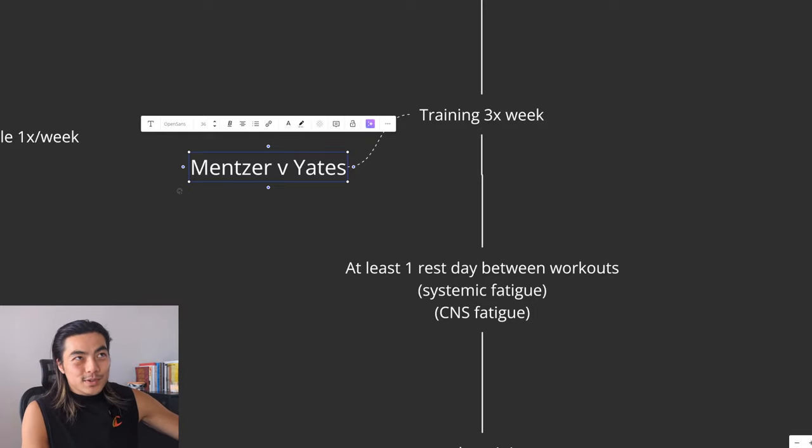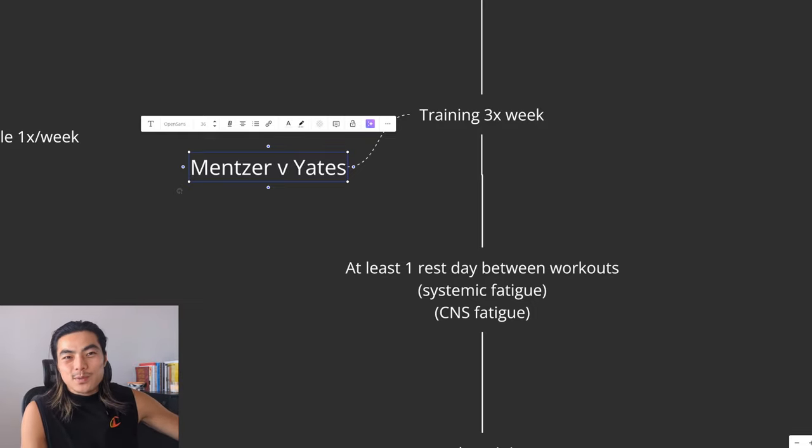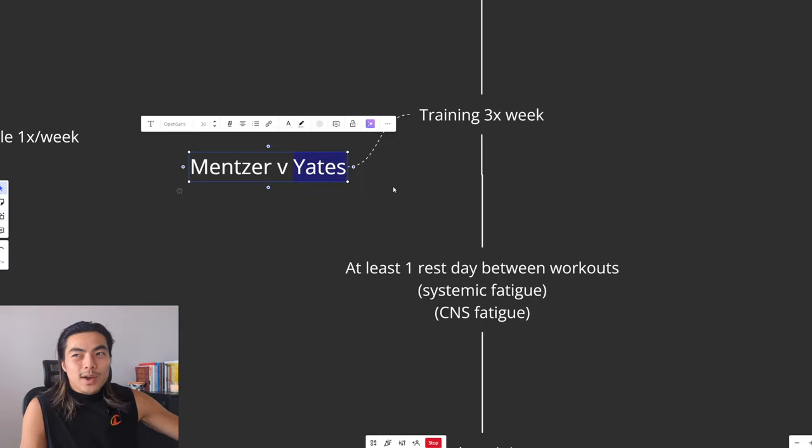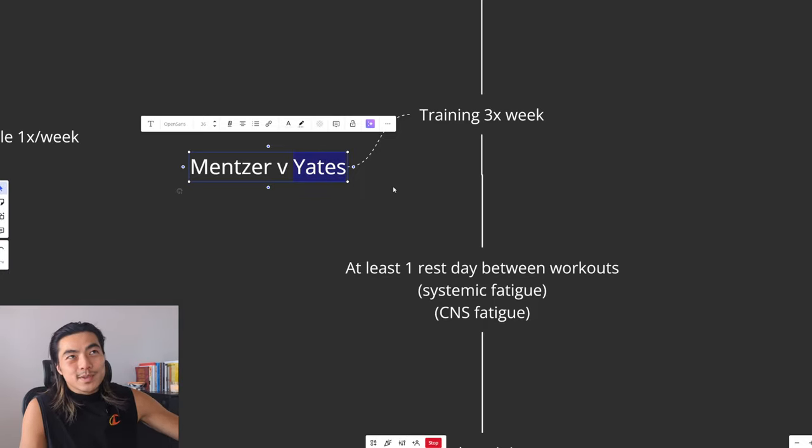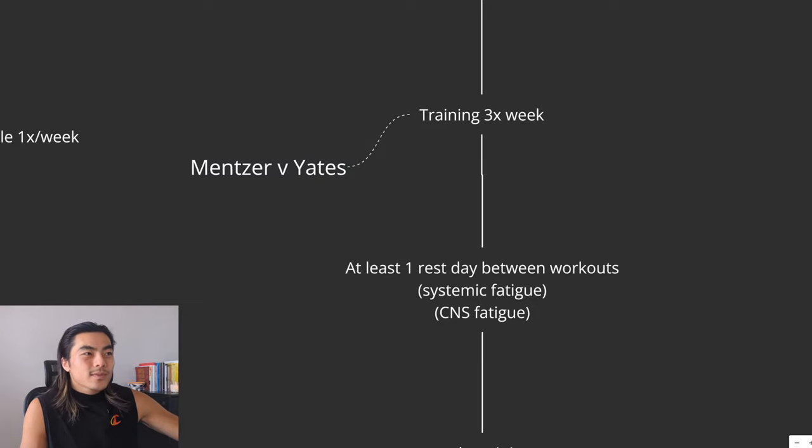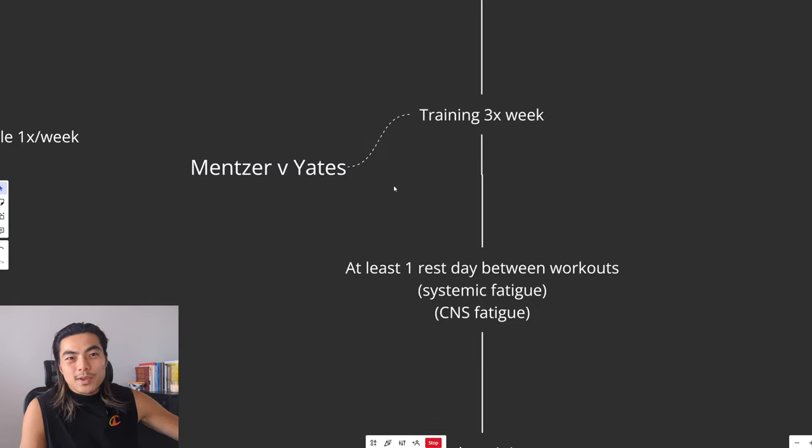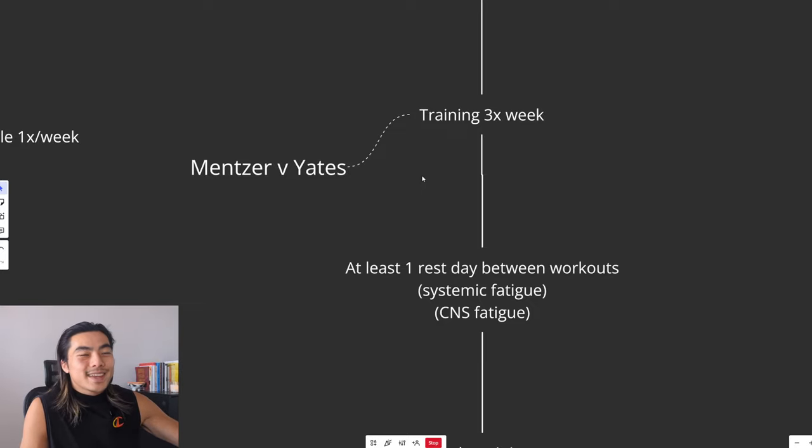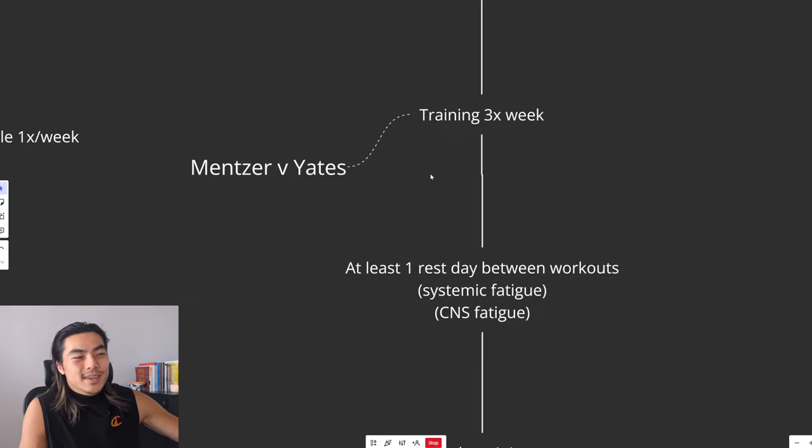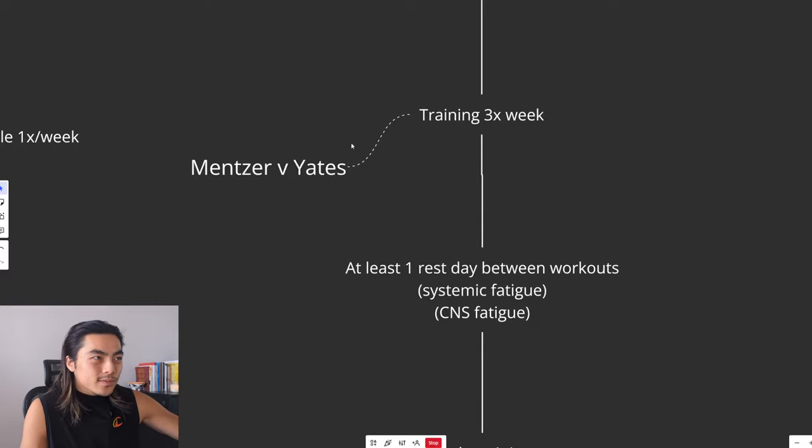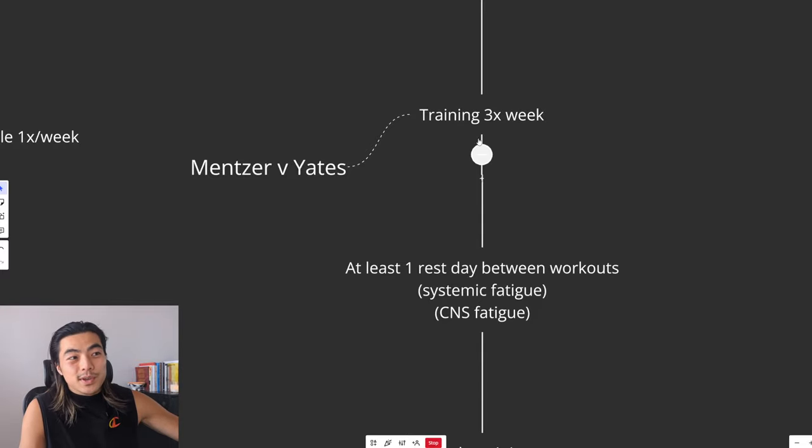This is kind of the middle ground between Mentzer and Yates. Mentzer's approach was training once every three or four days, which is a bit too extreme. Dorian Yates trained four times a week. He actually said later himself, if he was a natural, he would only train three times a week. Because obviously, when you're taking anabolic steroids, you have enhanced recovery capabilities, and training four times a week is not a problem for you.